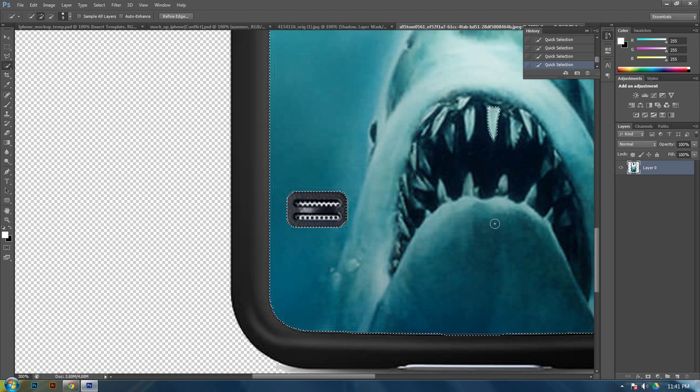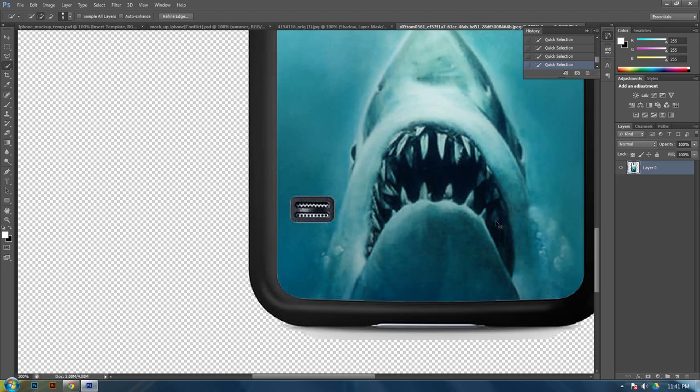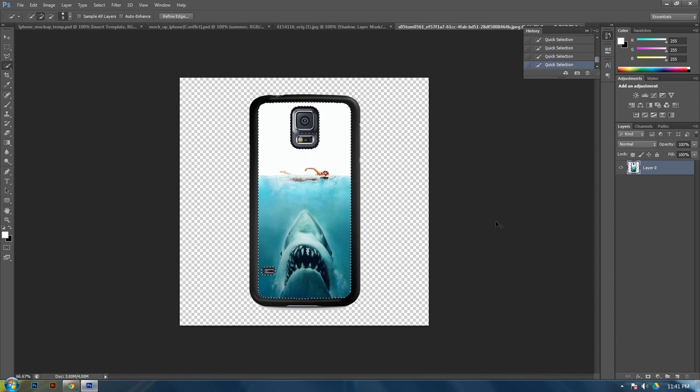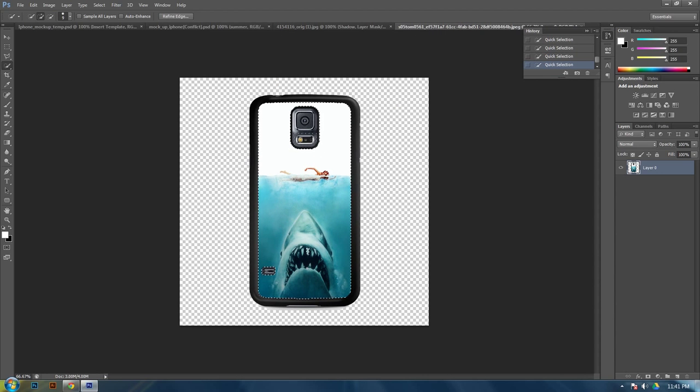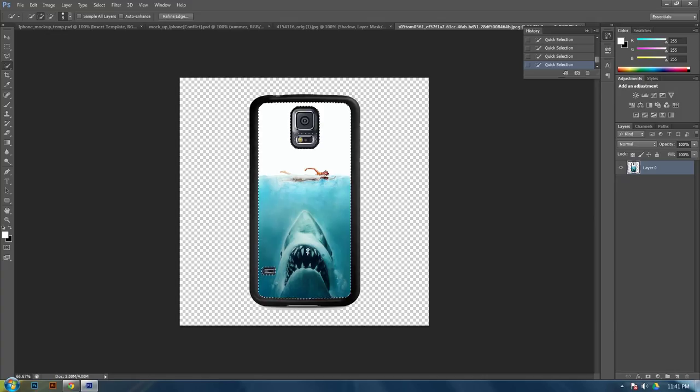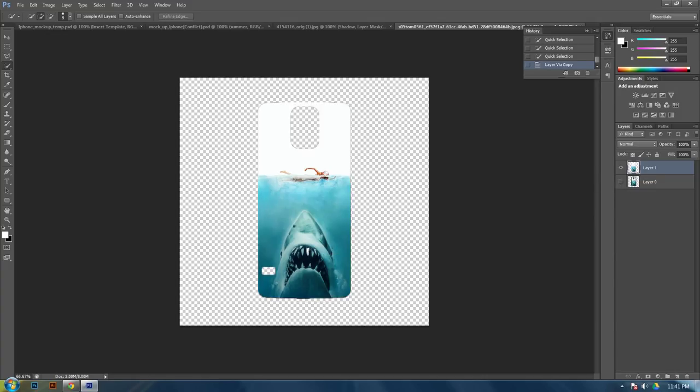Alright. OK. Alright, now that you've got it selected, the piece that you want, hit CTRL J. And now you have copied it onto its own layer.